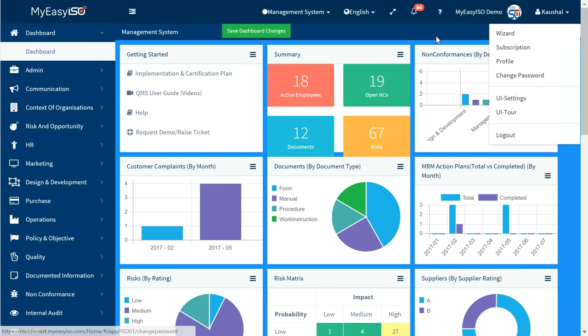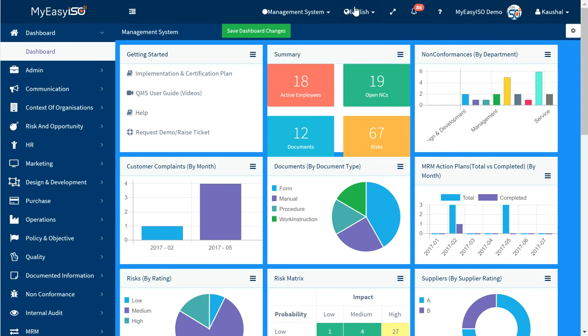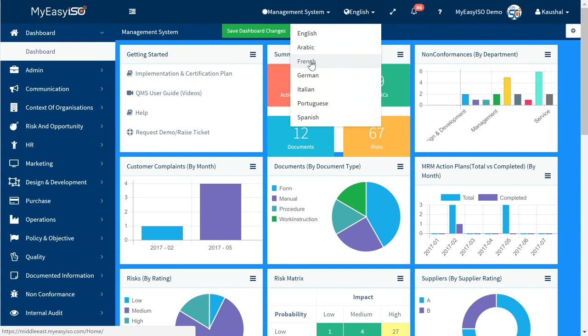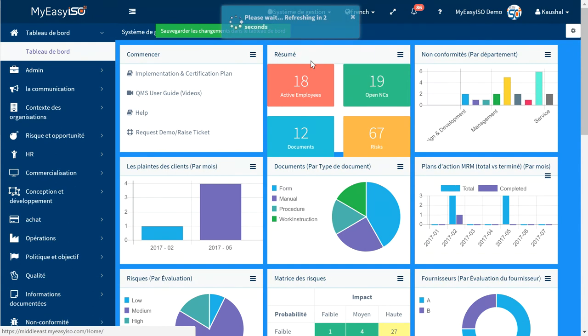On the top side panel here, you will see English by default. Click on it to see available languages for your account and subscription.